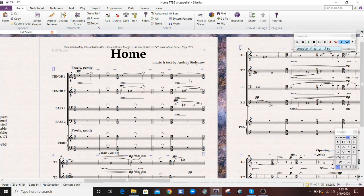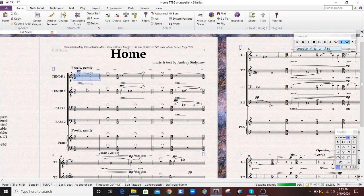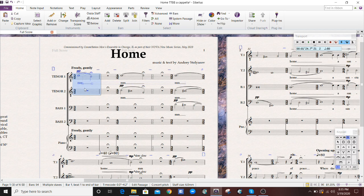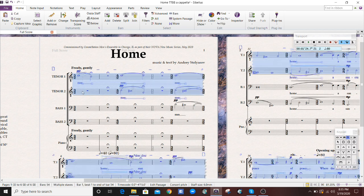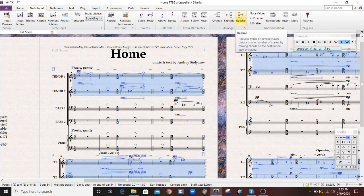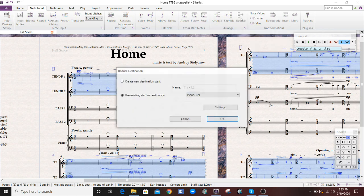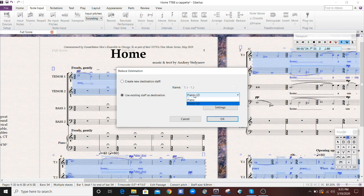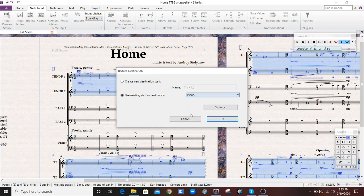Next step is very important. You're going to take the top two lines, or however many lines you have in your score. Same method as before, triple click, and go over to the Note Input tab. On the right, there is a Reduce button, which you're going to click. You're going to use Piano 1 as an existing staff for your destination. OK.